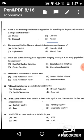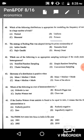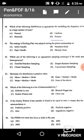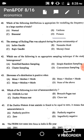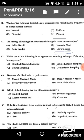Question 41: The strategy of rolling plan was adopted during the prime ministership of Morarji Desai. The correct answer is option D: Morarji Desai.